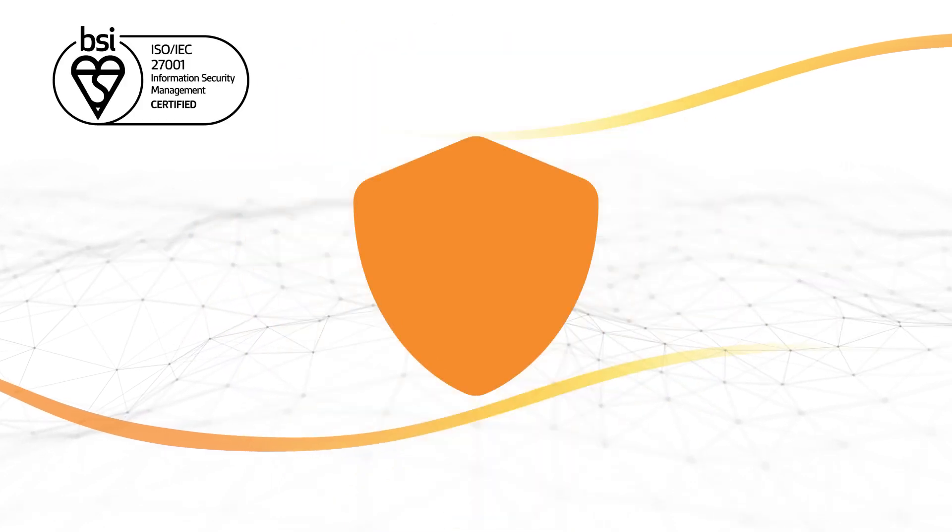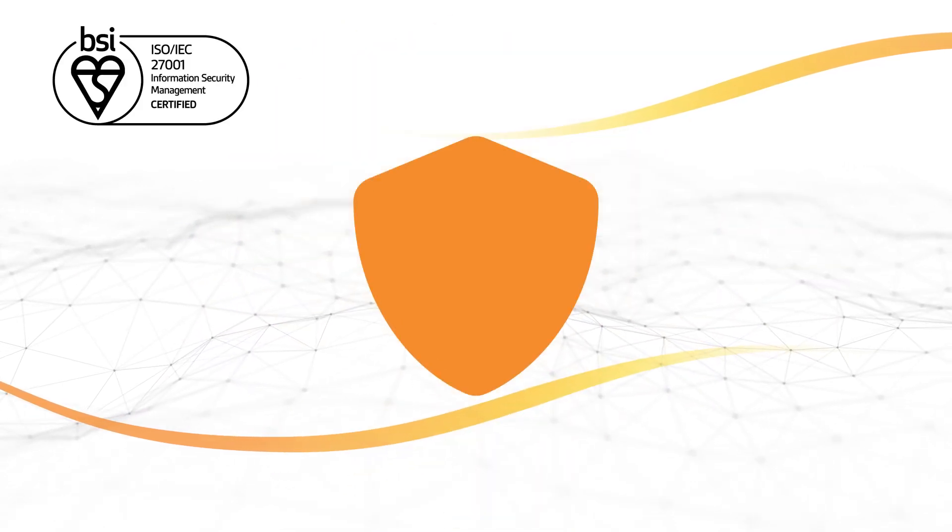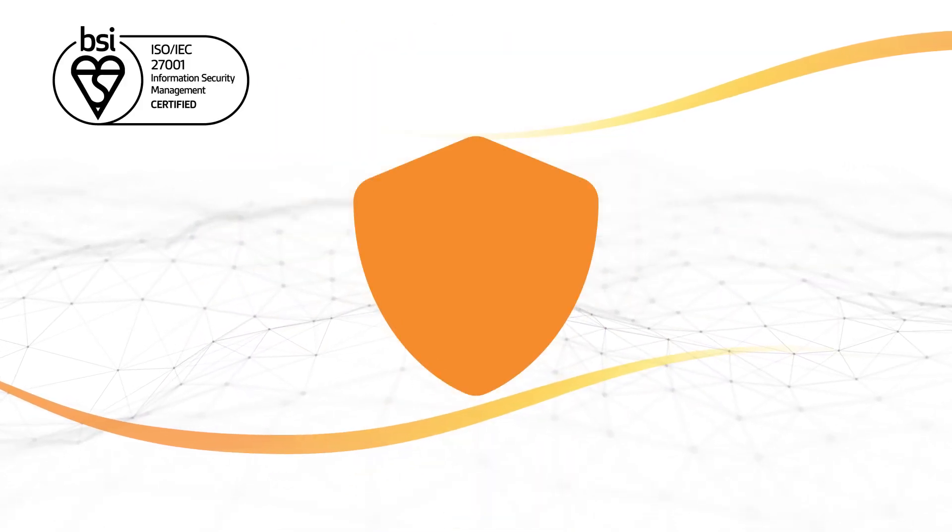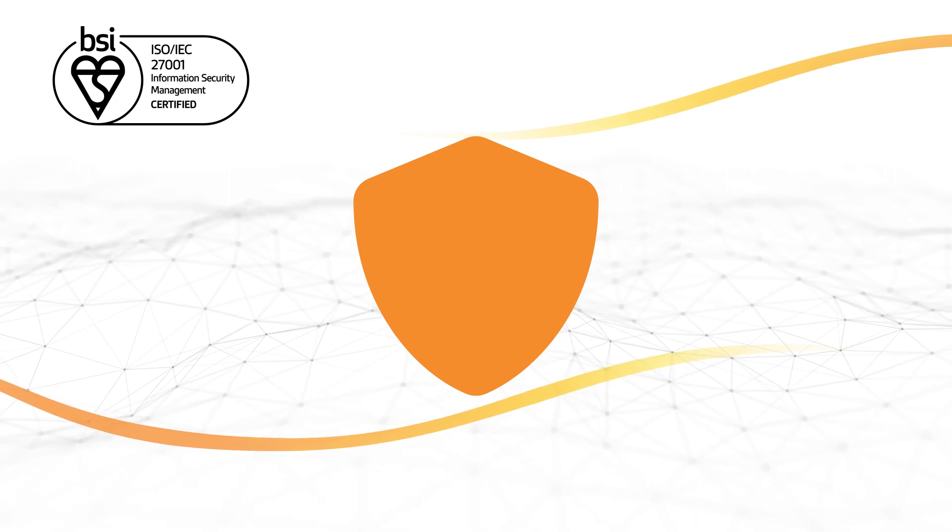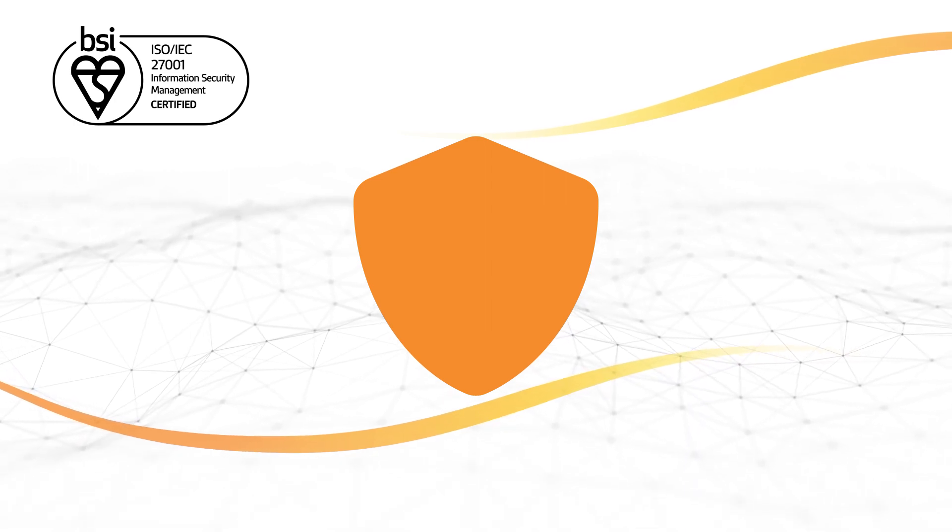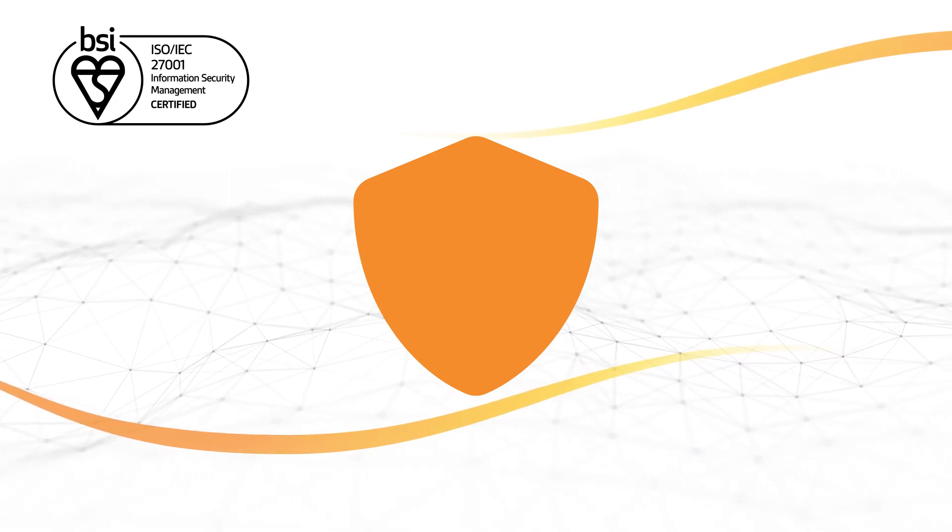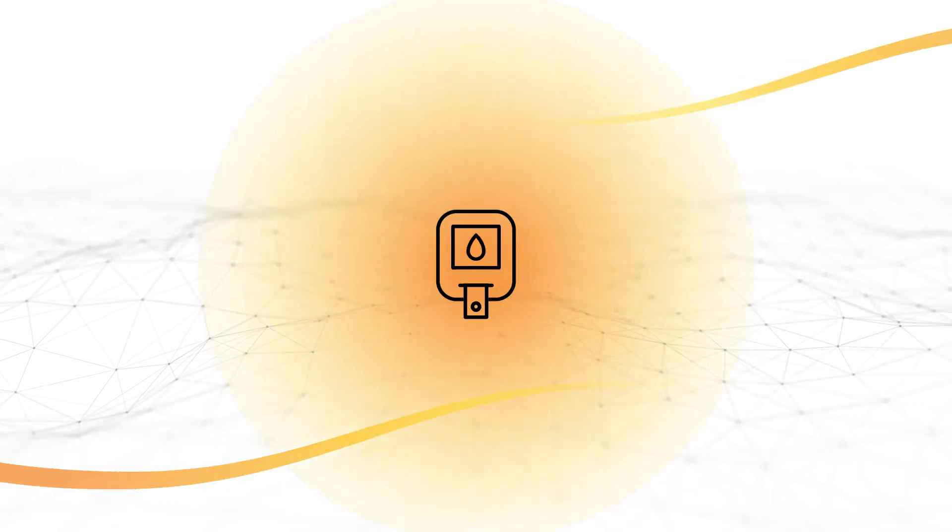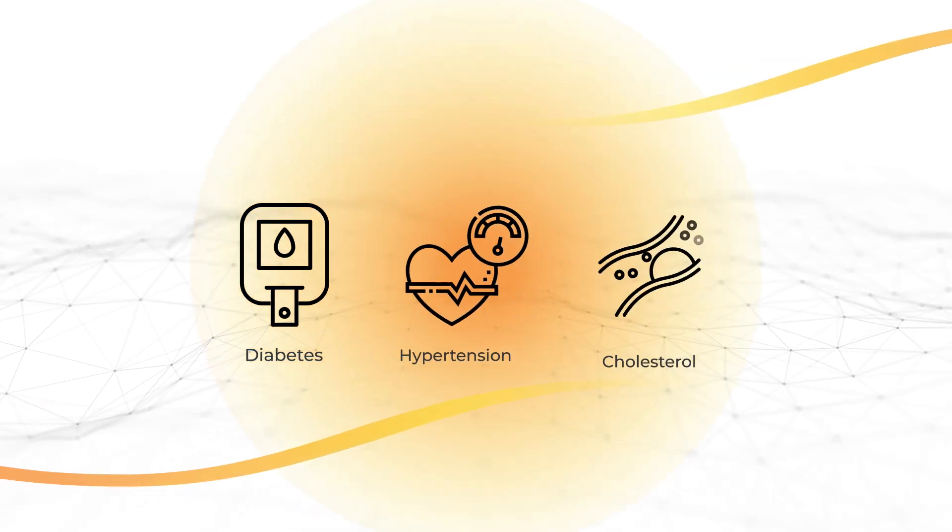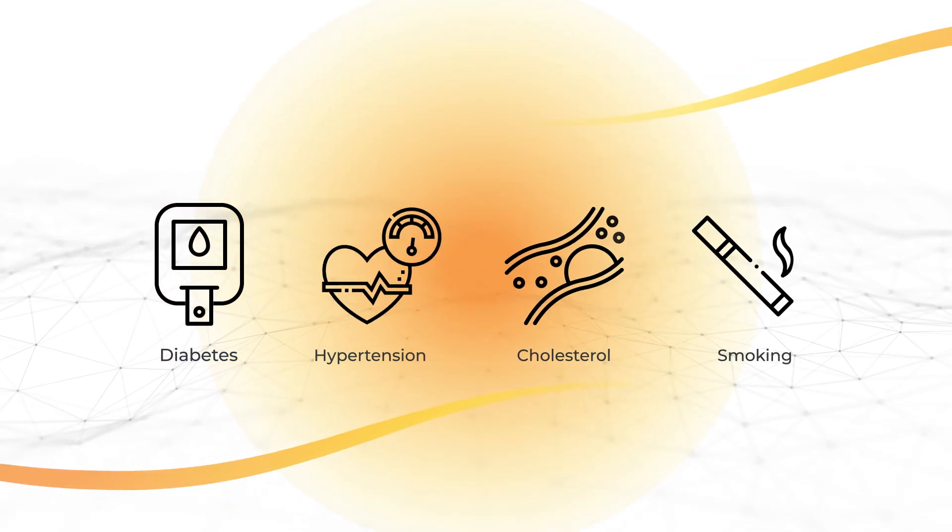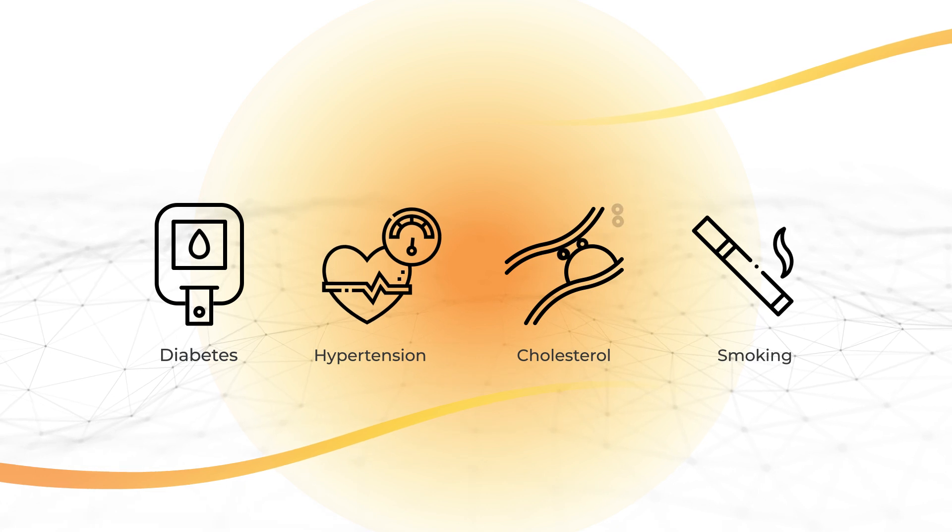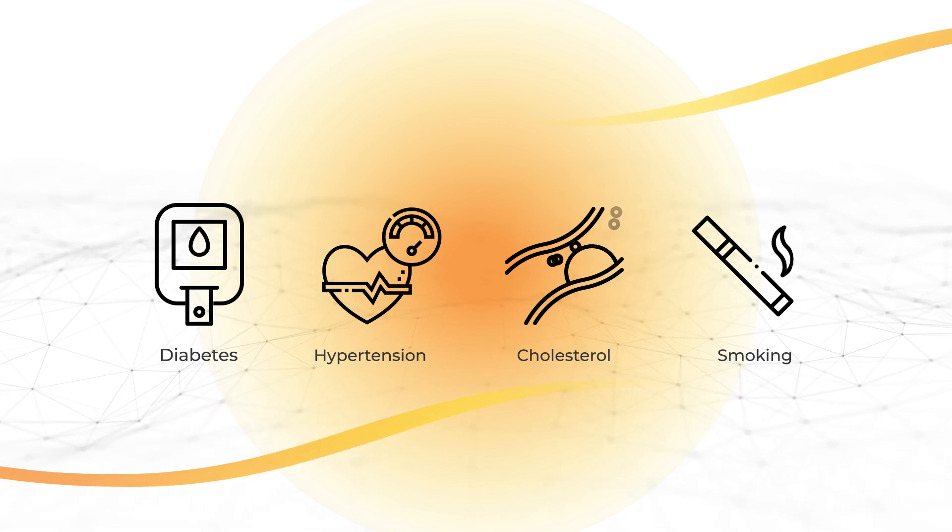We accept any routine coronary CT angiogram from all equipment manufacturers sent with the industry standard DICOM format. The CaryHeart analysis also requires risk factors of the patient to be communicated via our internal portal.